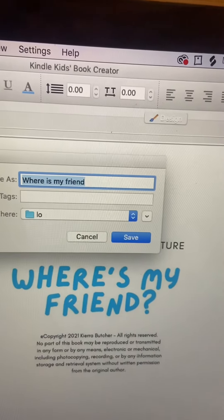Next, I'm going to be showing you how to actually import this into Amazon KDP. So like and follow for more.